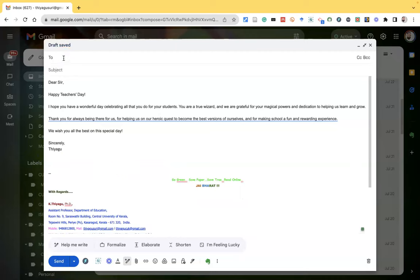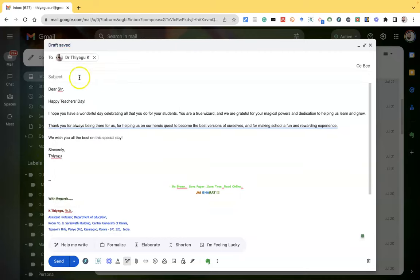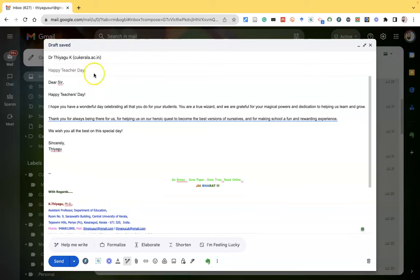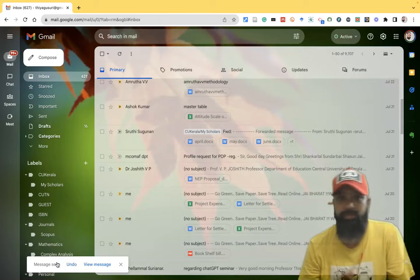And these things, if you want to delete, you can delete it. And after this, you can send a mail to the respective teachers. So I am sending a mail to my respective teachers. Happy teachers day. Then finally, we can send. Once I send, it goes to the respective teachers.